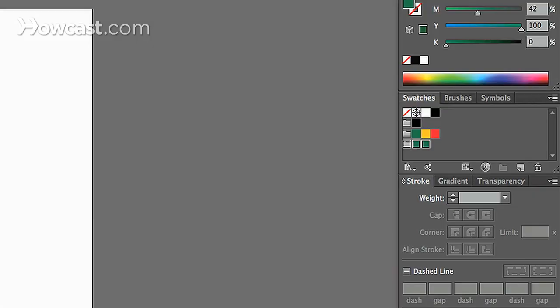This is how to edit a color group in Adobe Illustrator. So, when we want to create a color group, we come over to our Swatches panel.